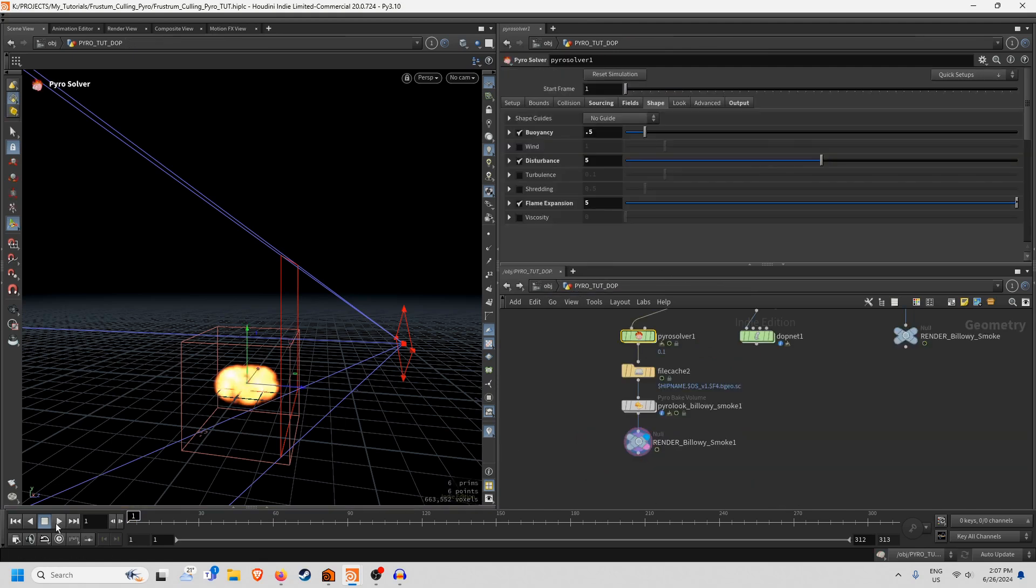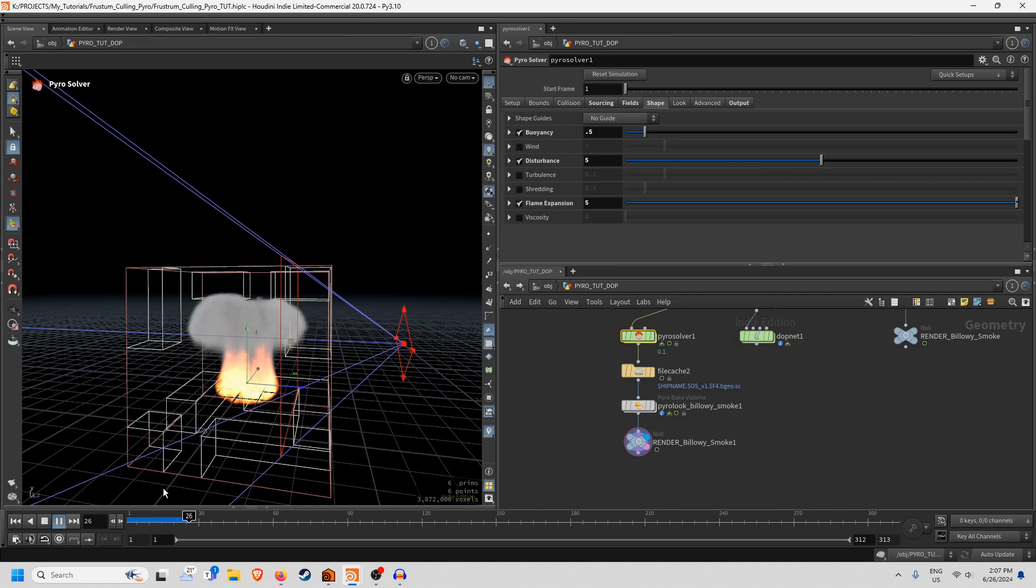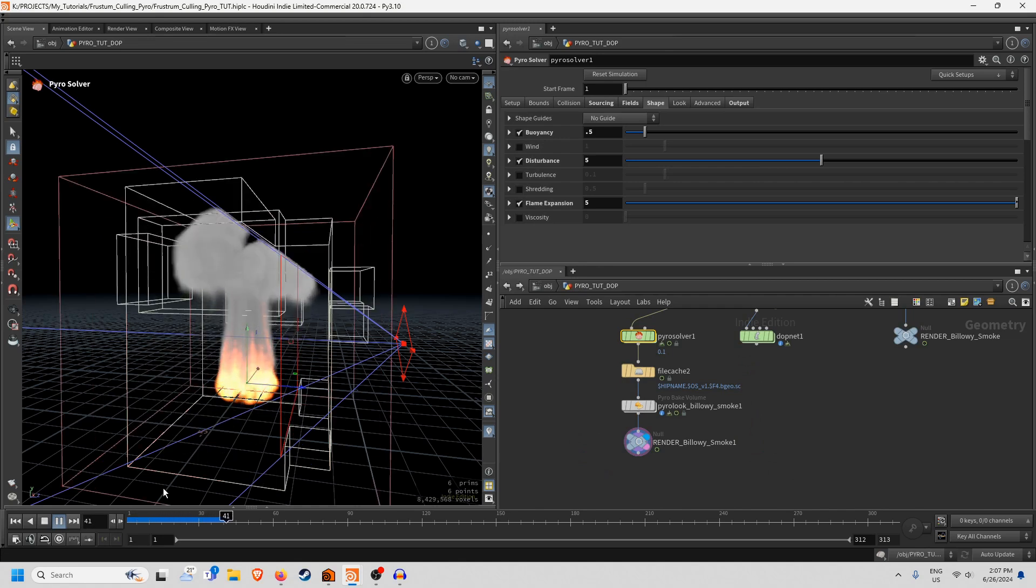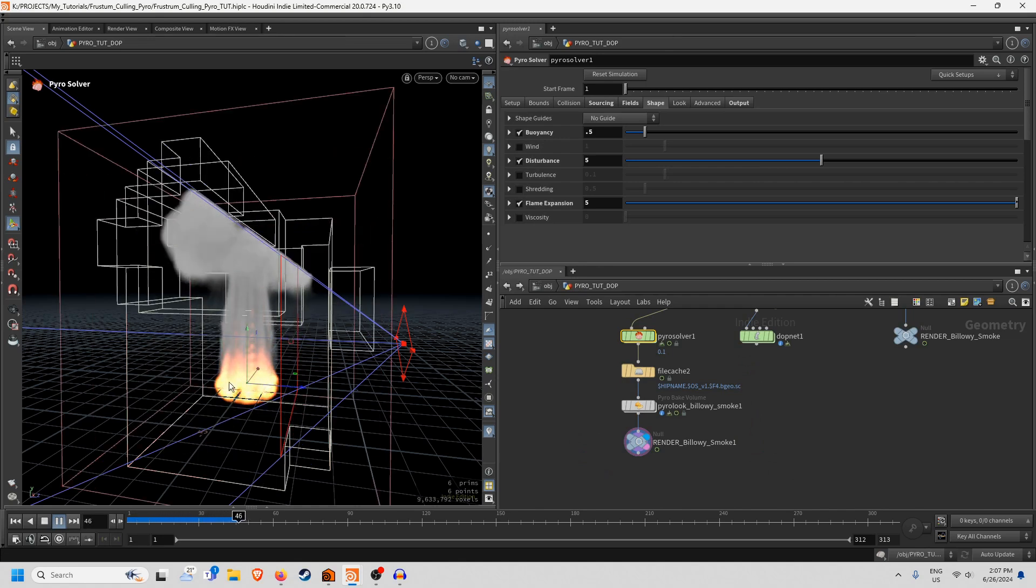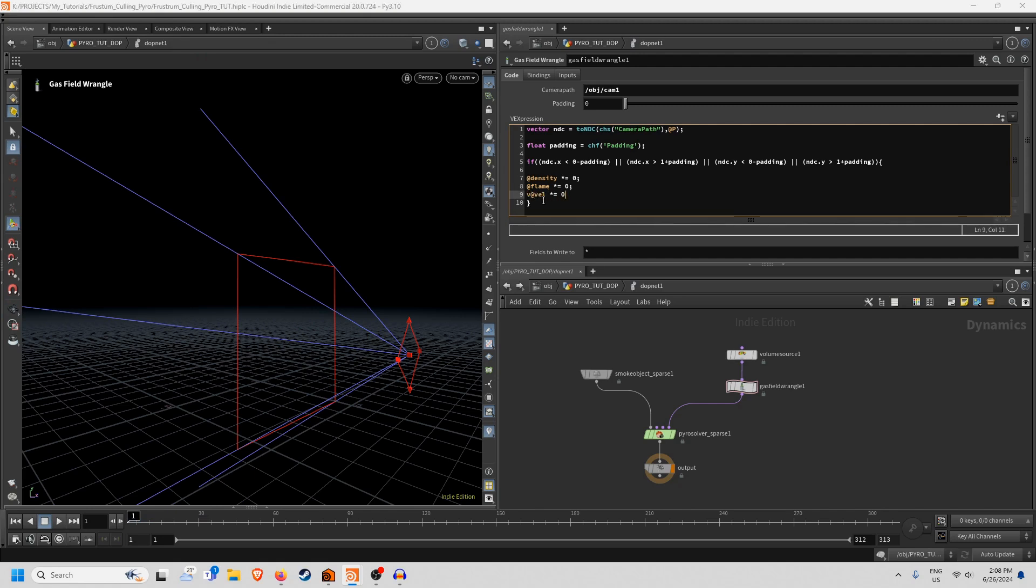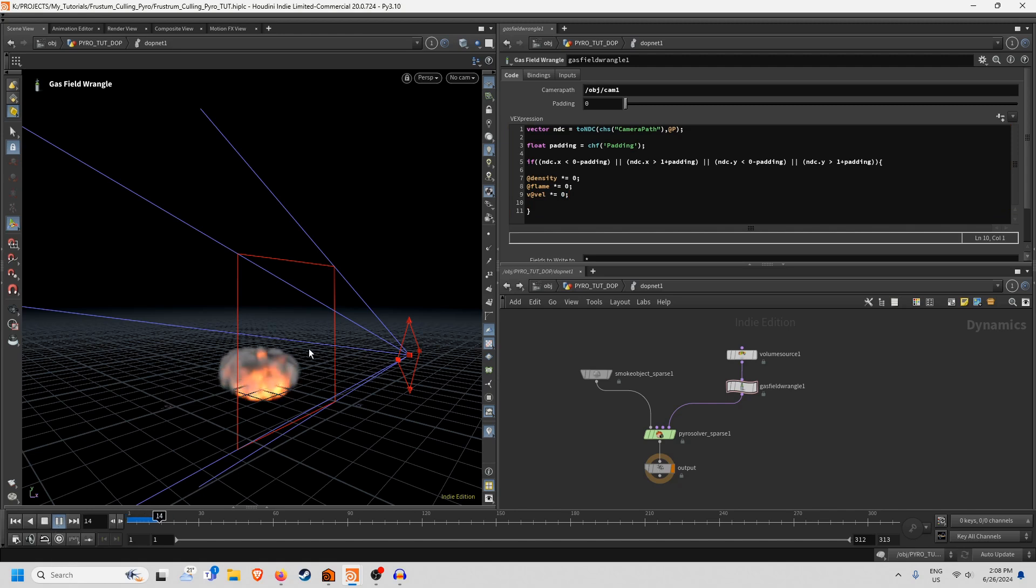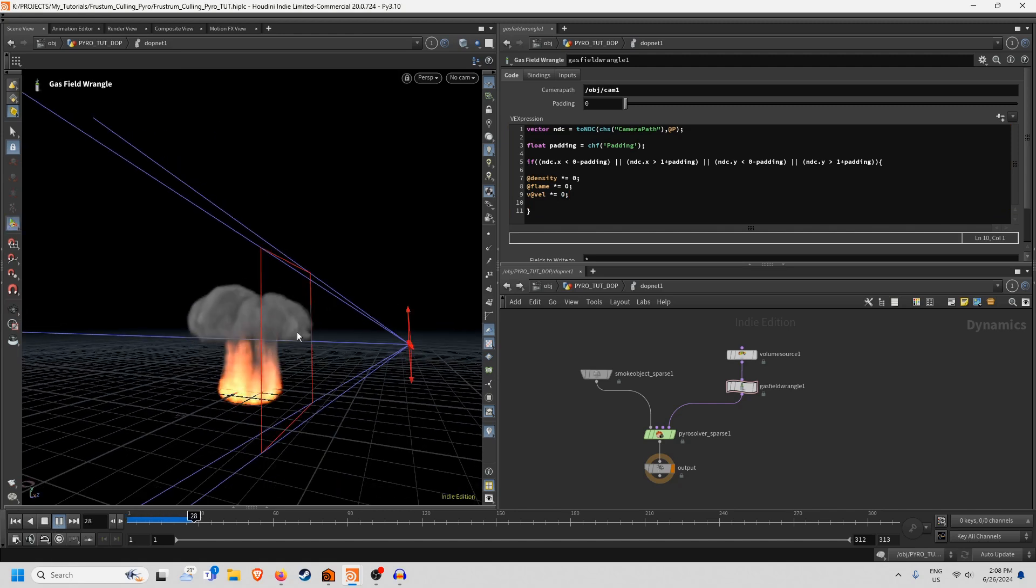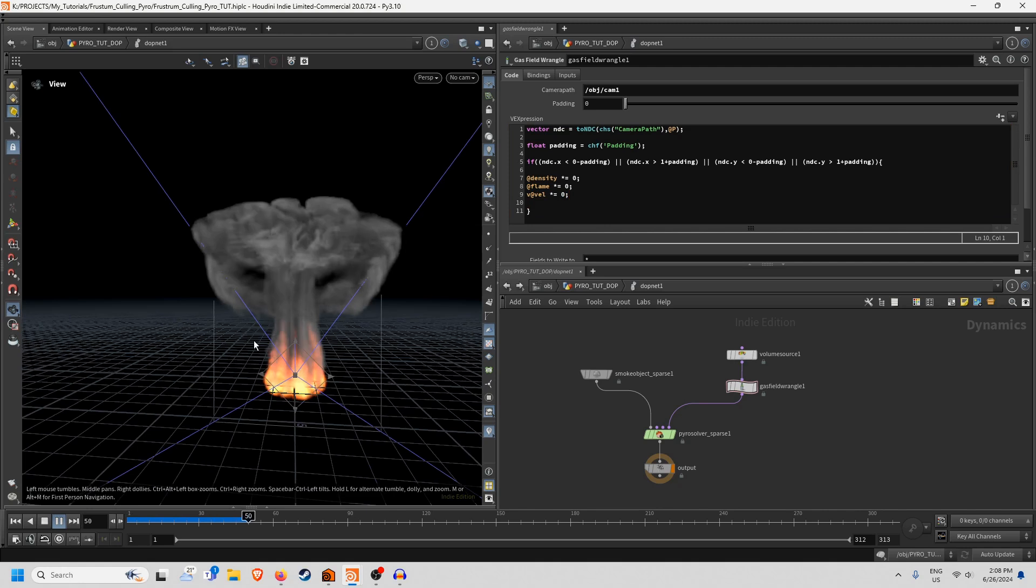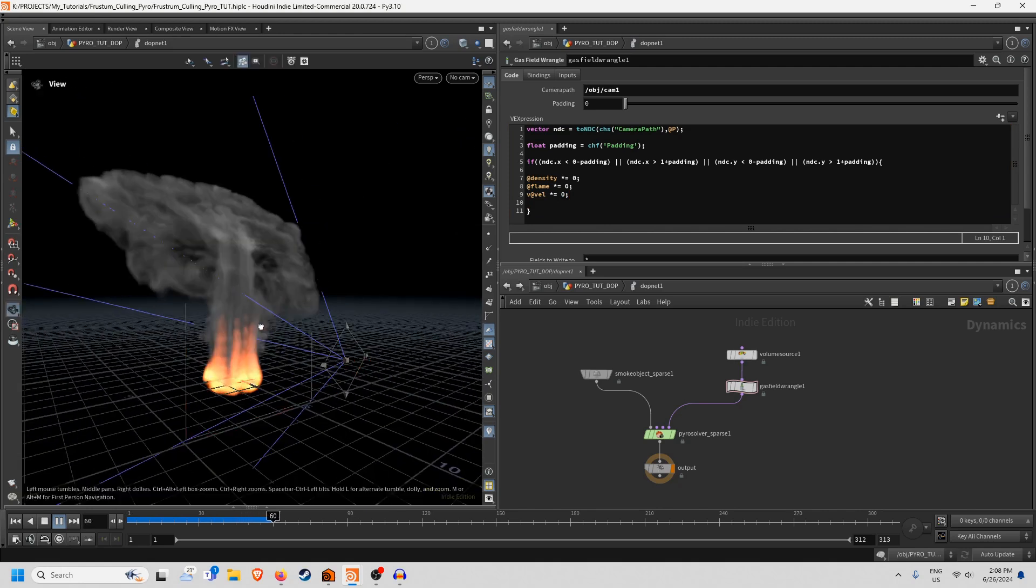Also here's a weird thing, if you set the velocity to be equal to zero as well then you get this weird effect where it looks like the frustum is actually acting as a collider. I don't know if that would be any use but it looks pretty cool.